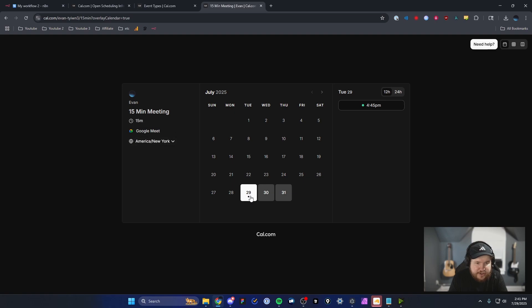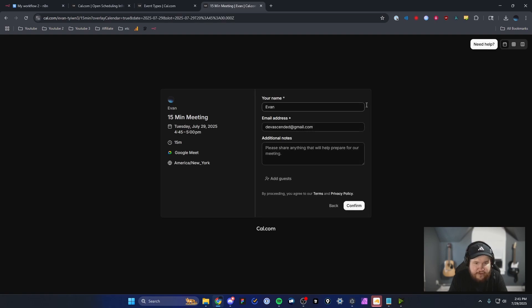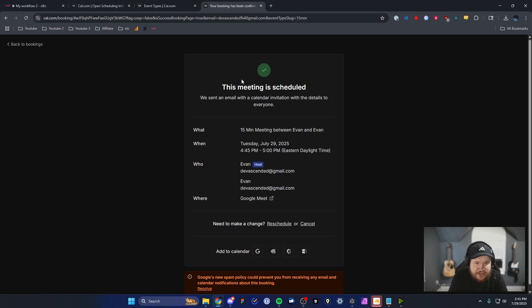So let's just go ahead, set a meeting for the 29th at 4:45. I'm going to click on where it says confirm to show them that the meeting has been scheduled.